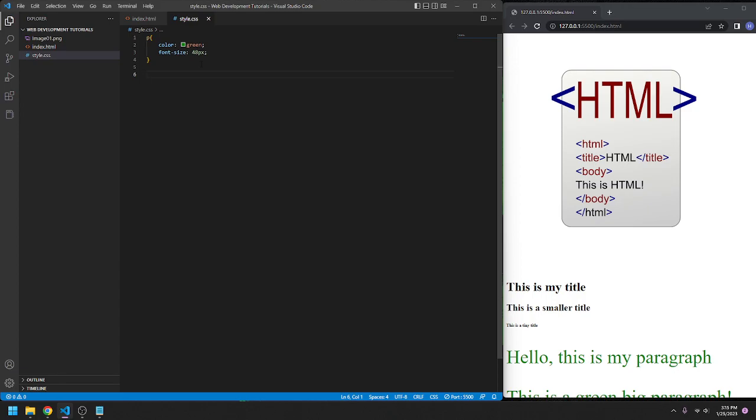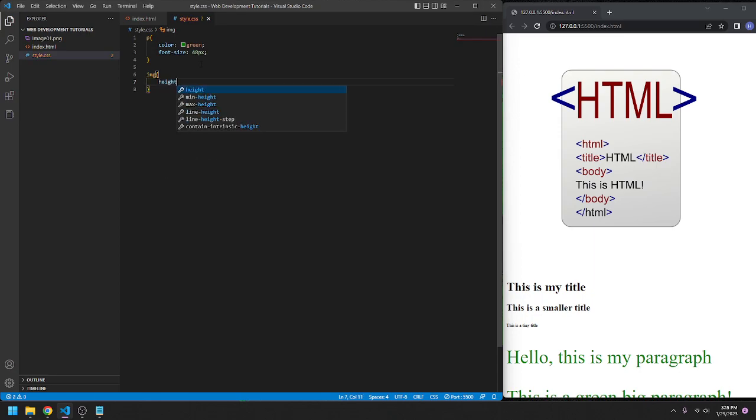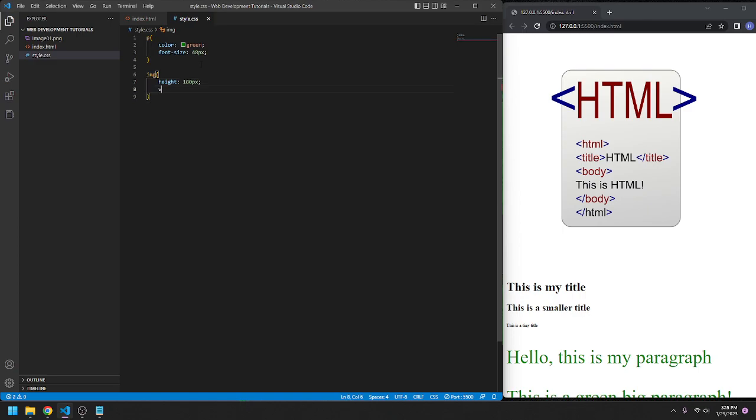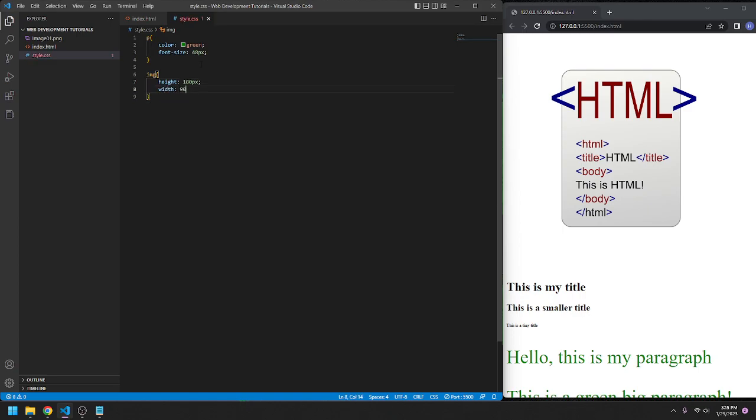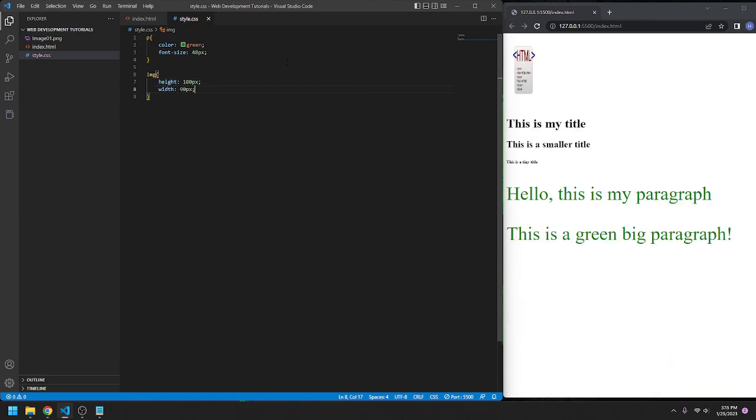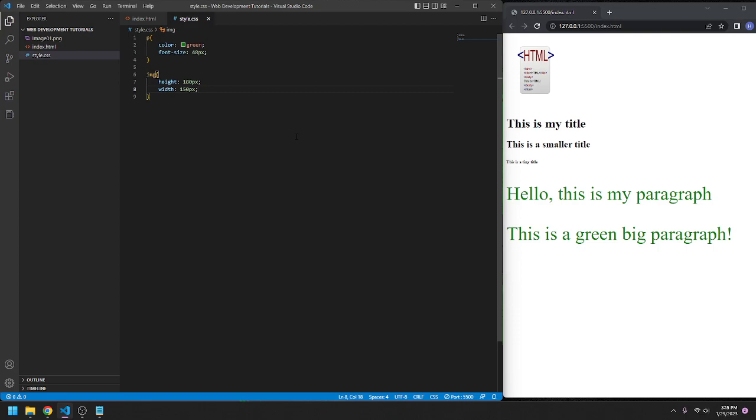So, IMG, curly brackets. We're going to go height, maybe 180px, and then width, 90 pixels. And then, another update. That's ugly. But, 130px, you can just mess with this until you like it. What about 150px?